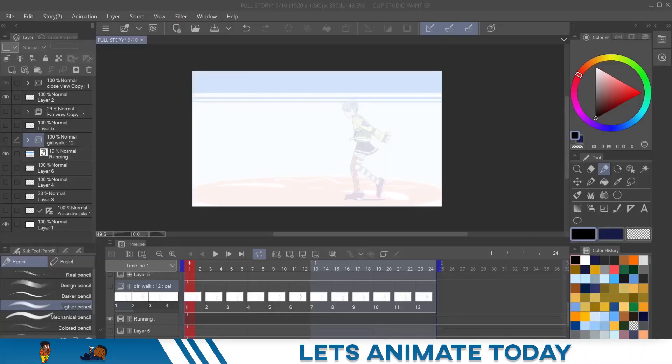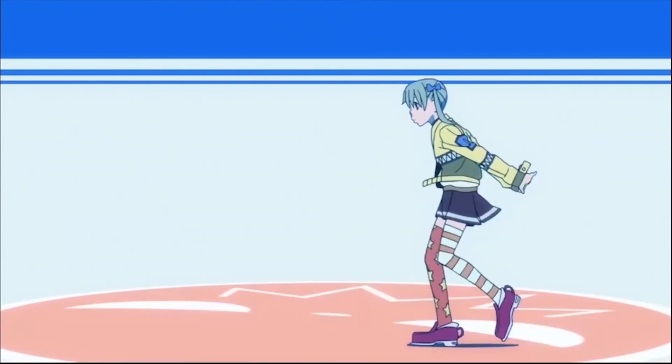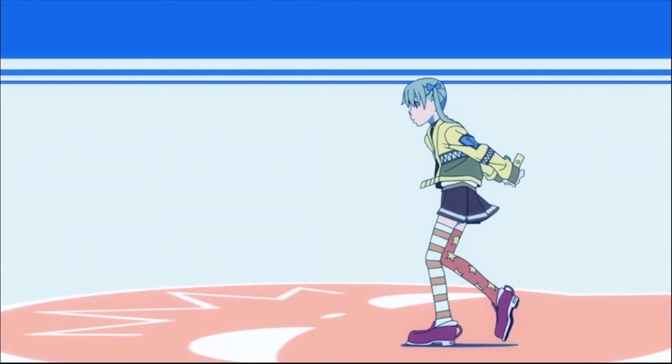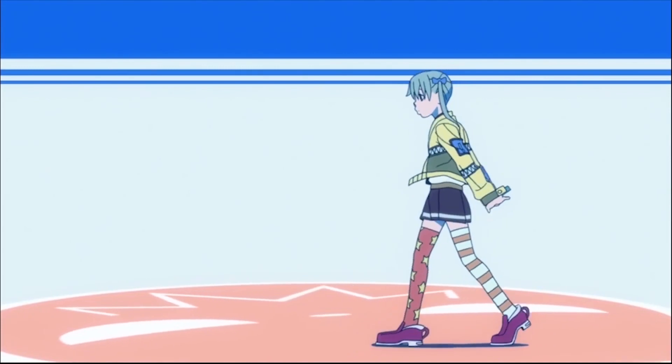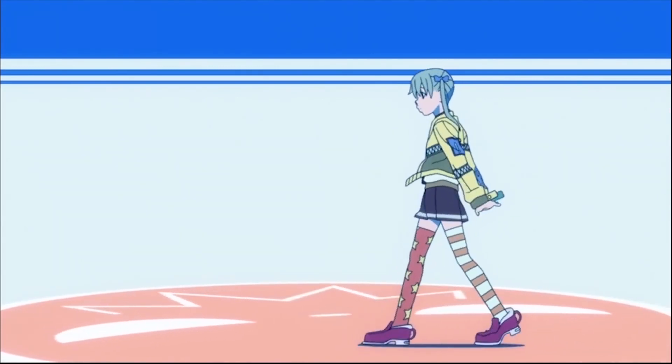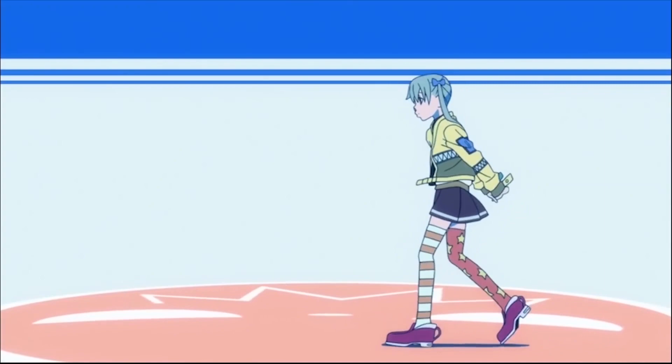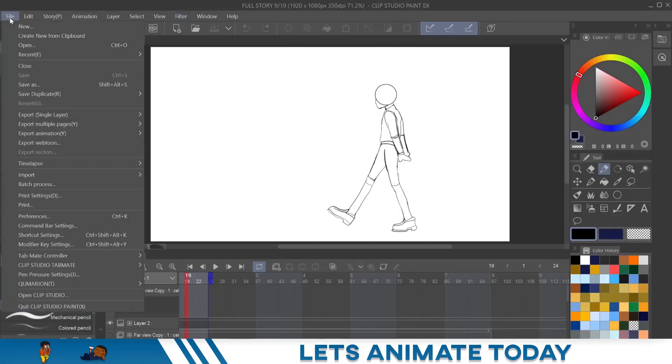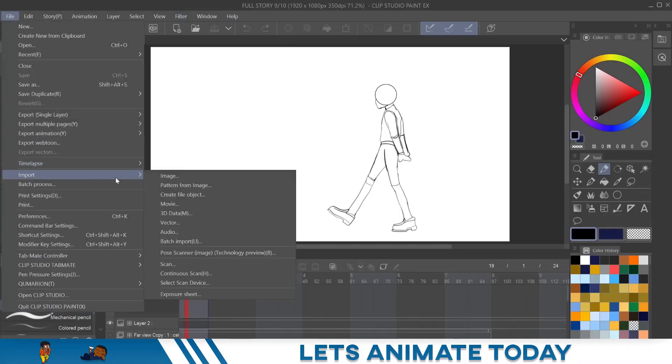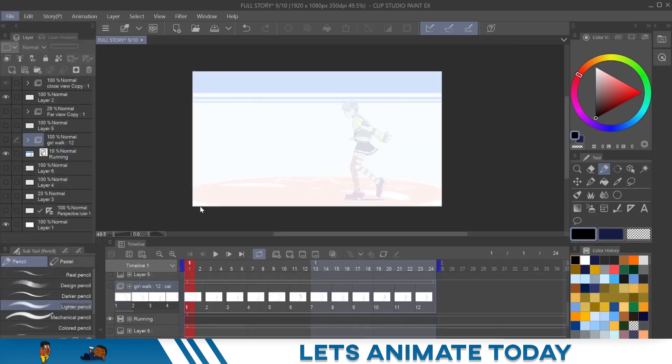As you can see here, I have a video of an animation, just a walking scene that I took from the internet, from another anime, and I just brought it into Clip Studio Paint. If you don't know how to do that, I'm going to show you real quick. You go to file, and then you go to import, and then you go to movie. You click on movie, it'll open up your browser like anything else, and you click on the video clip that you would like, and it will bring it into Clip Studio Paint.